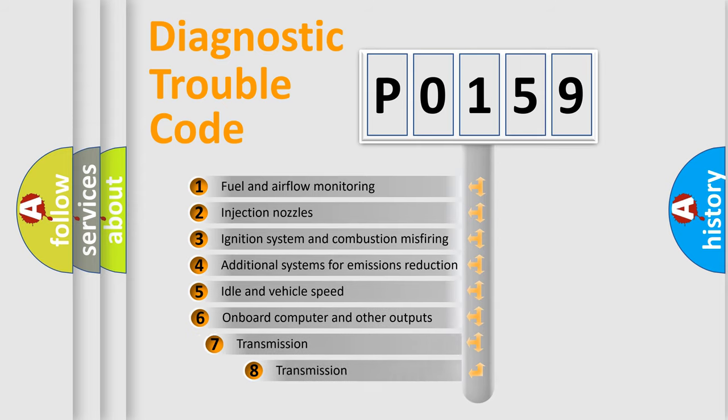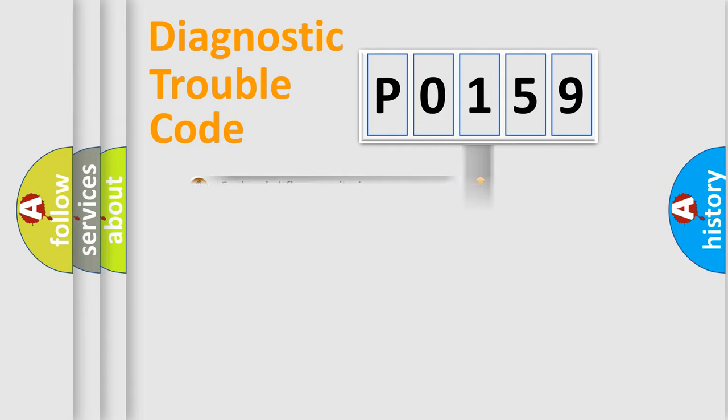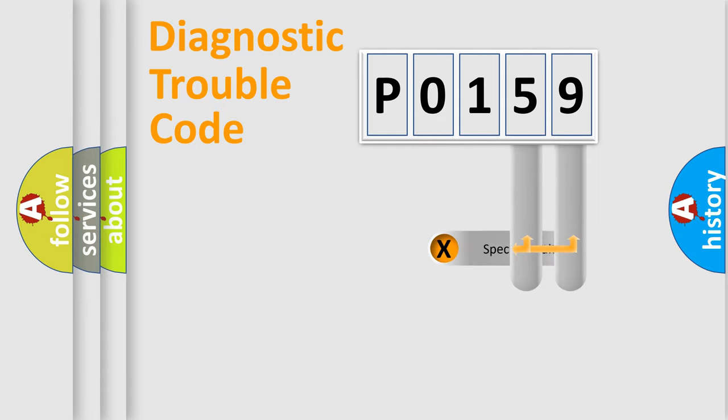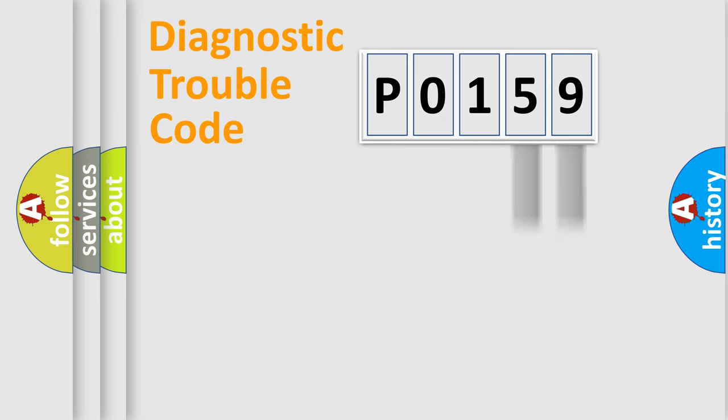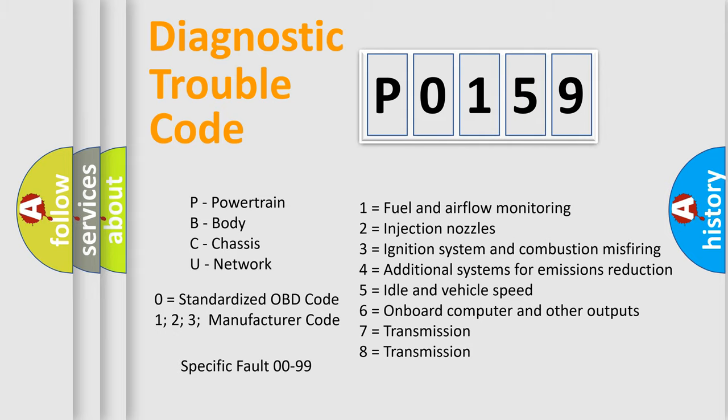The third character specifies a subset of errors. The distribution shown is valid only for the standardized DTC code. Only the last two characters define the specific fault of the group. Let's not forget that such a division is valid only if the second character code is expressed by the number zero.